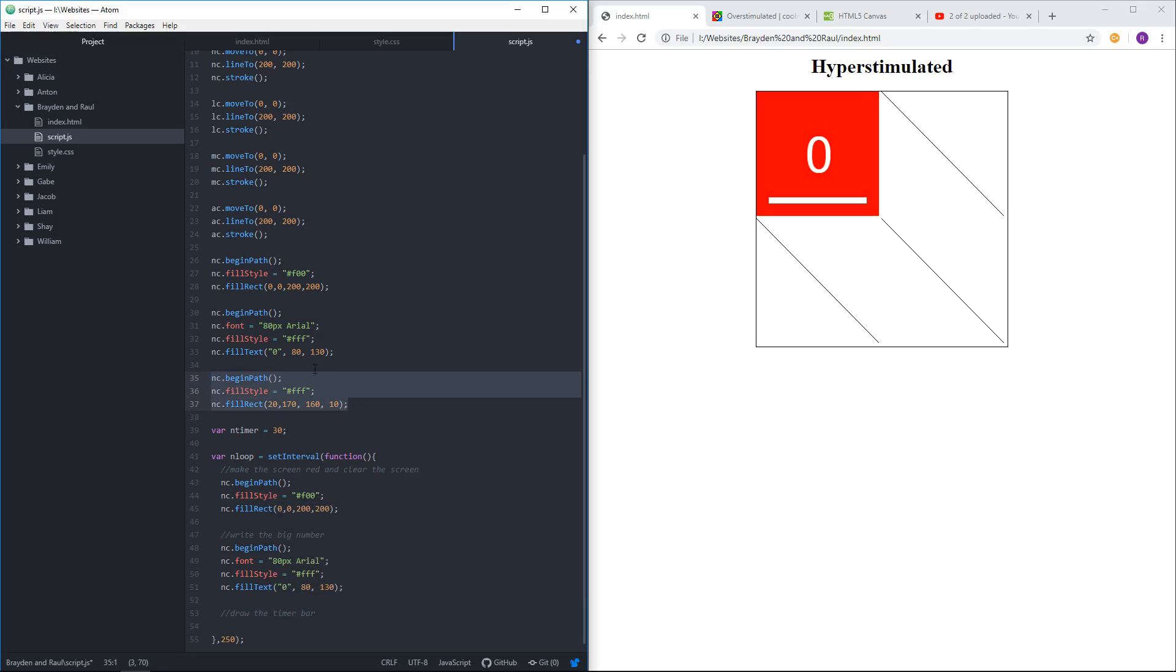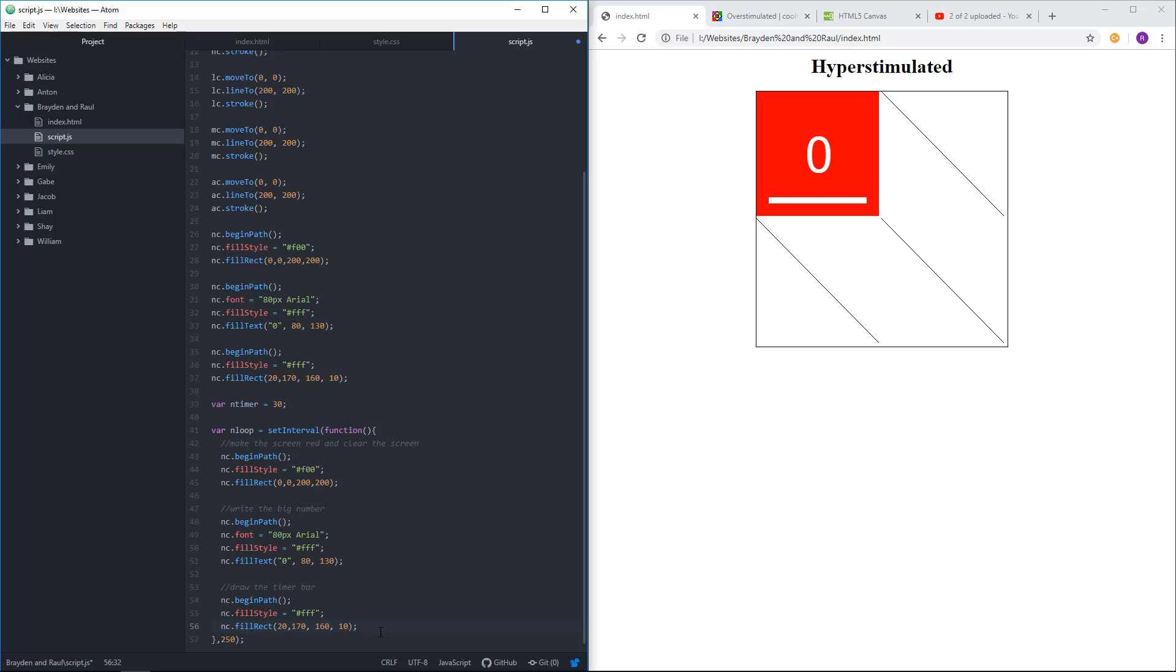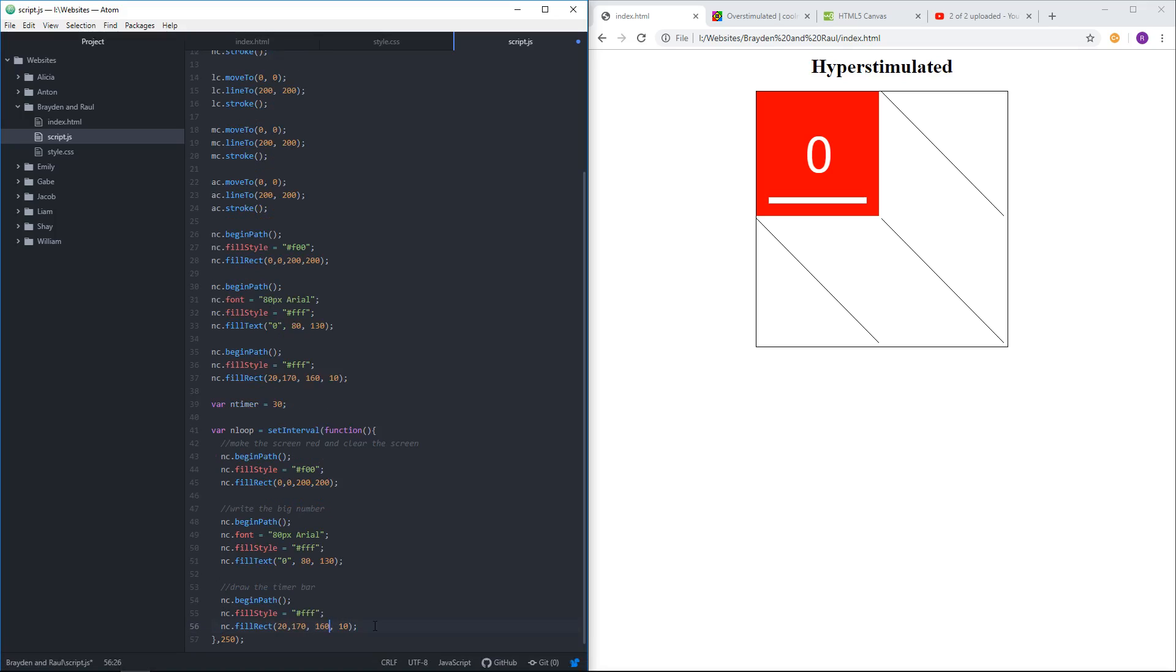So why would we do that once, and then every half second do it all again? Well, because the timer bar's length will depend on this length here. It will be 160 times the timer, basically. As the timer goes, it multiplies by 160 by increasingly small fractions, shrinking the number, until it's below zero. So what we'll say is we're going to multiply 160 by...